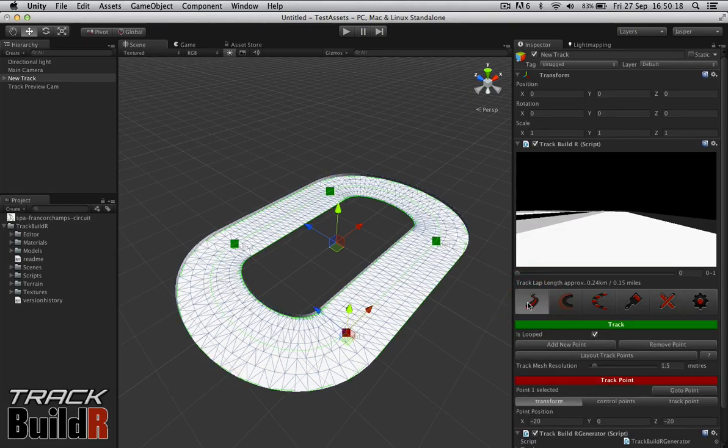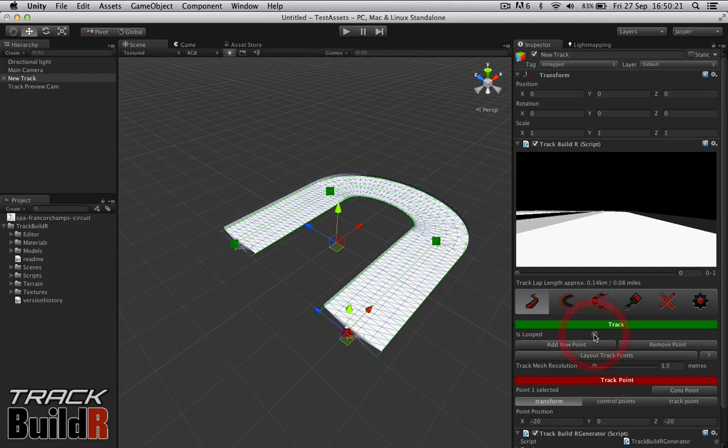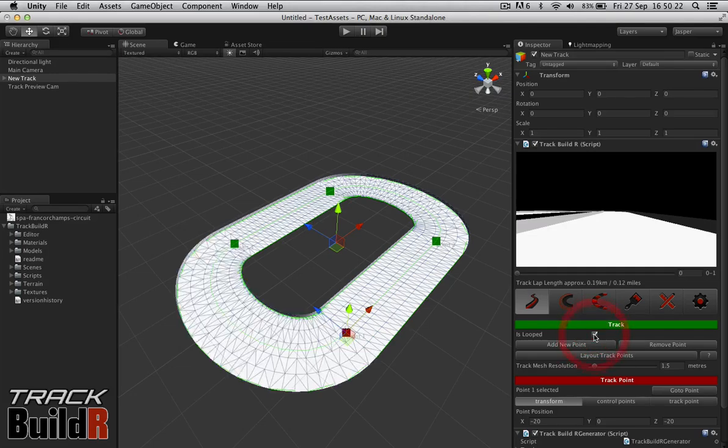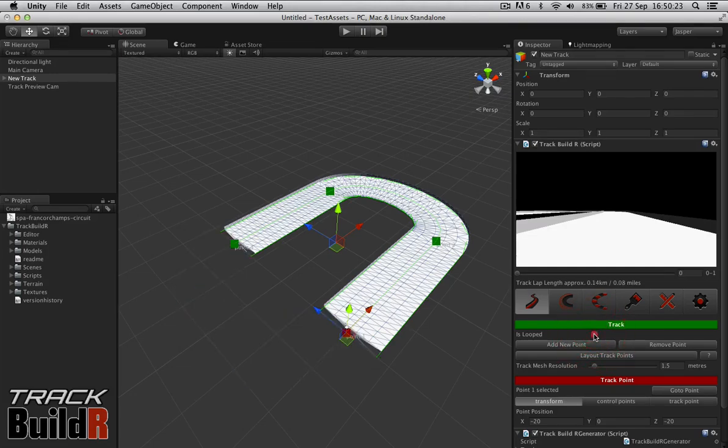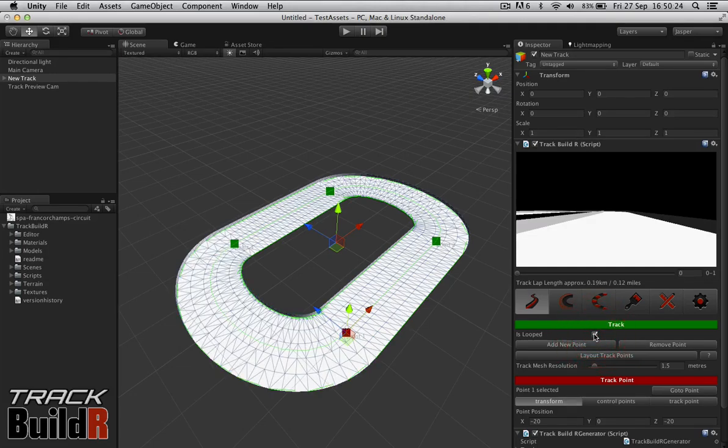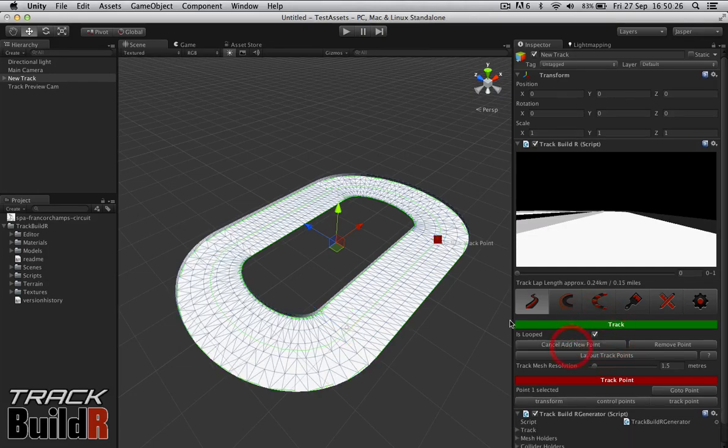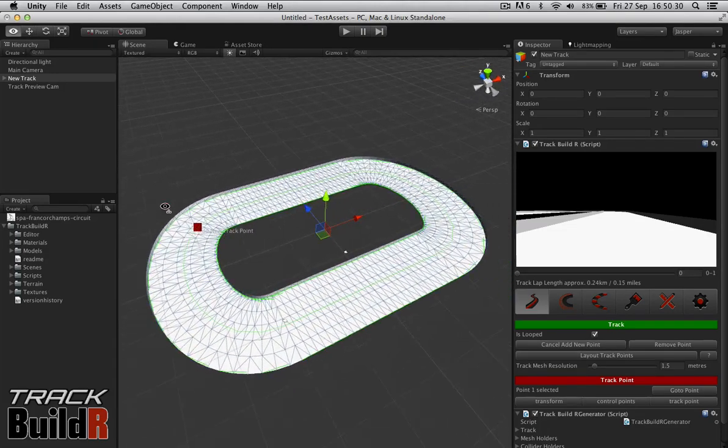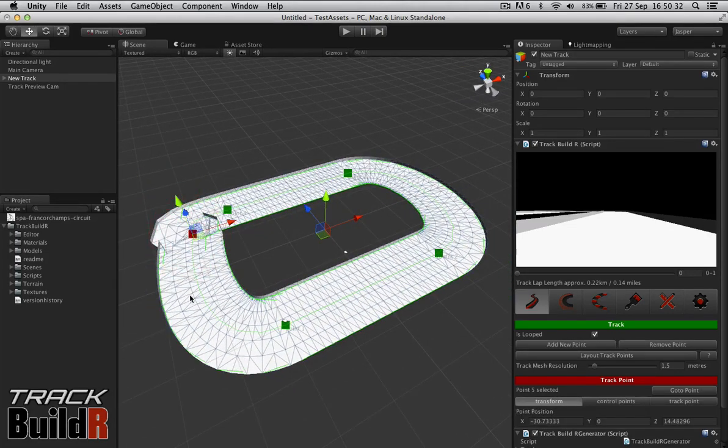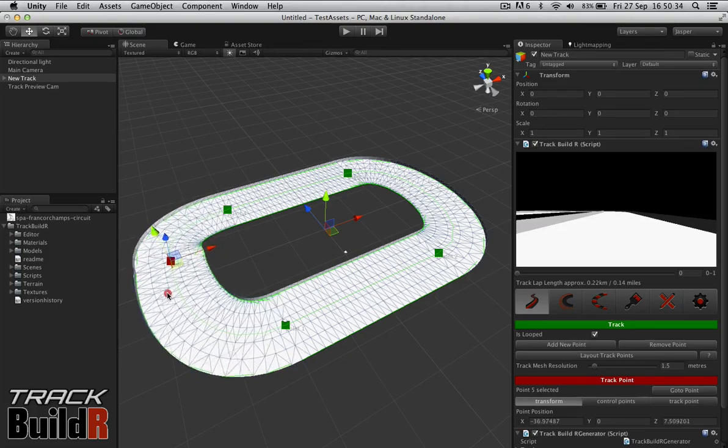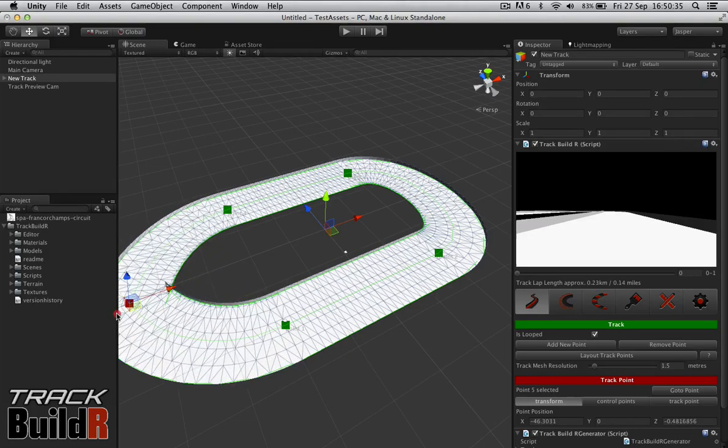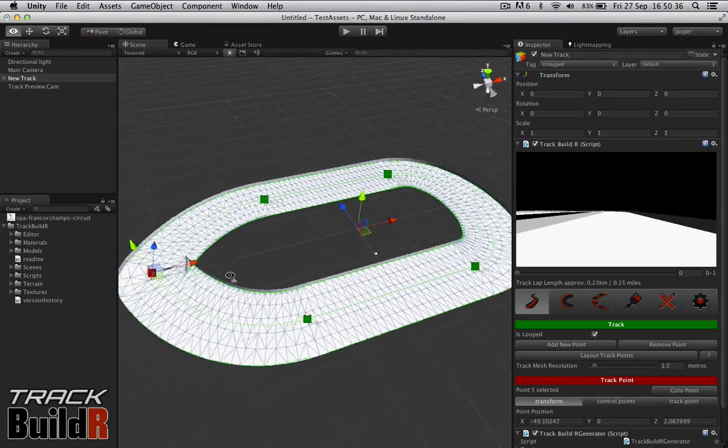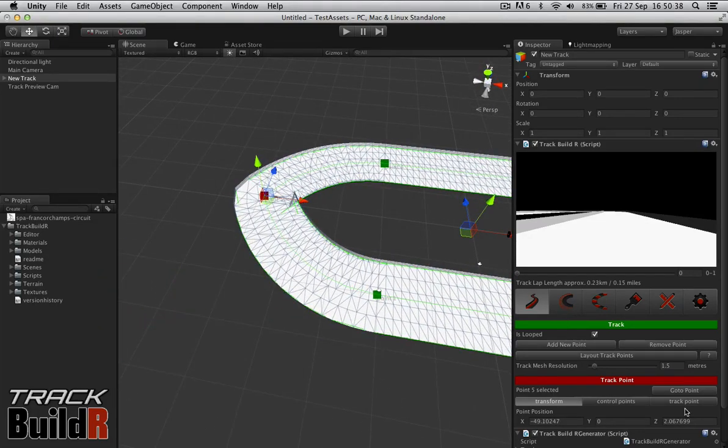Going back to Track, we have basic functionality here of the track itself. You can decide whether the track is looped or not. We can add a new point, which basically allows you to click and place something on the track. Just click one there and create a whole mess, but it will give us a new point.